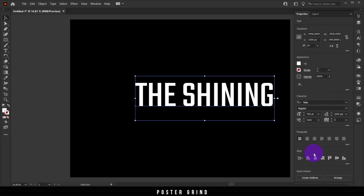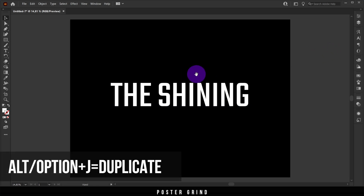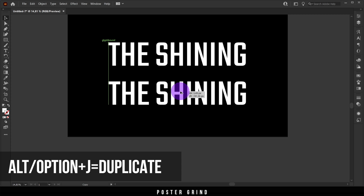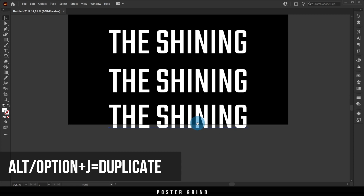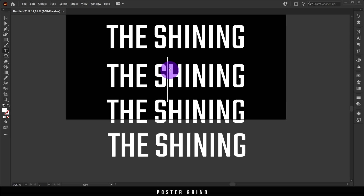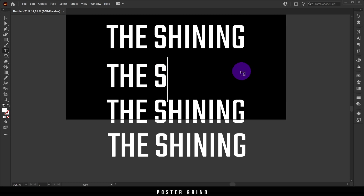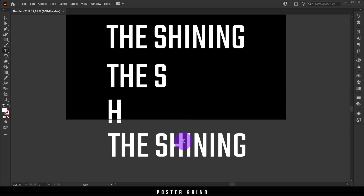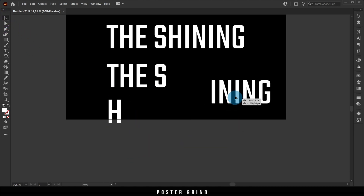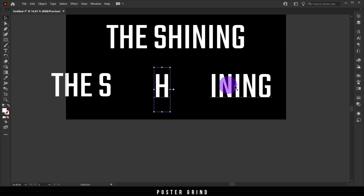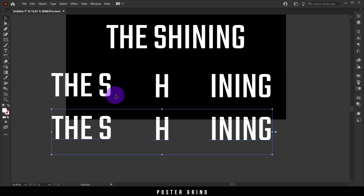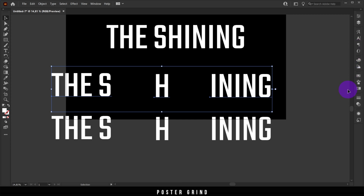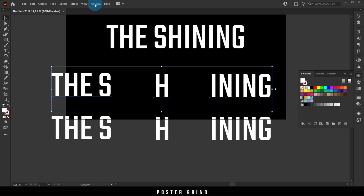Quickly align the text using the align tool, then make a duplicate — we'll be doing this a lot throughout the tutorial. Use the hotkey by clicking Alt or Option (depending on Mac or PC) and dragging down. Make three more copies, then edit out certain letters on each particular copy. Once those letters are deleted, use the move tool to move them back into place. Then select those letters and duplicate again using Alt/Option and drag.